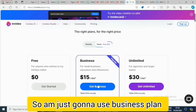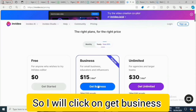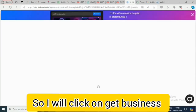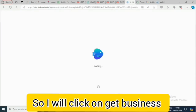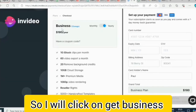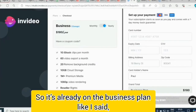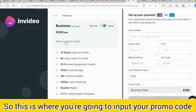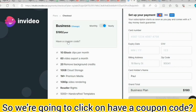I'm going to go with the Business plan, so I'll click on 'Get Business.' It's already on the Business plan — as I said, they're going to bill you $180 US dollars per year. This is where you are going to input your promo code.